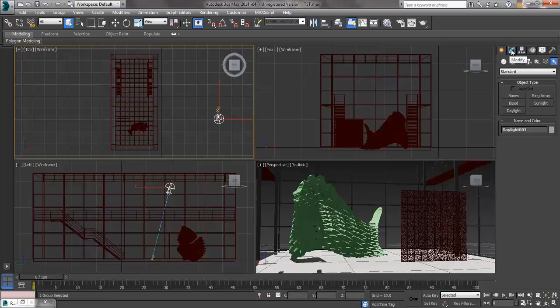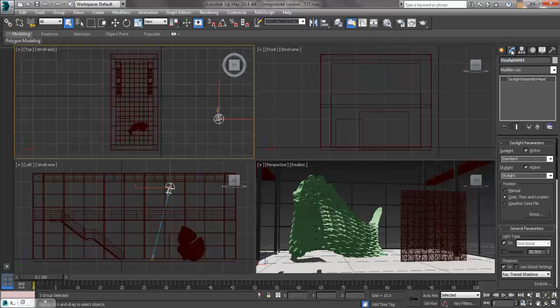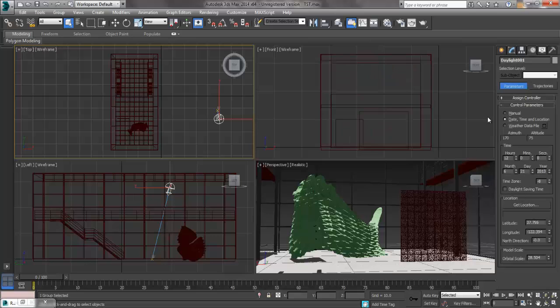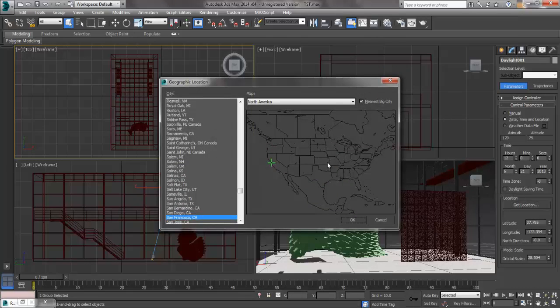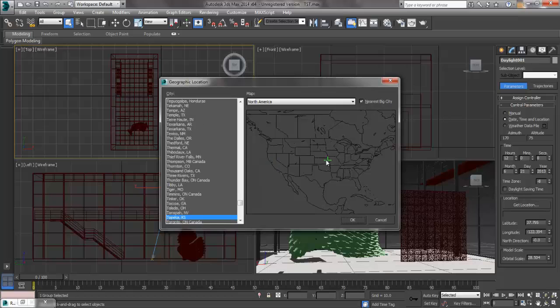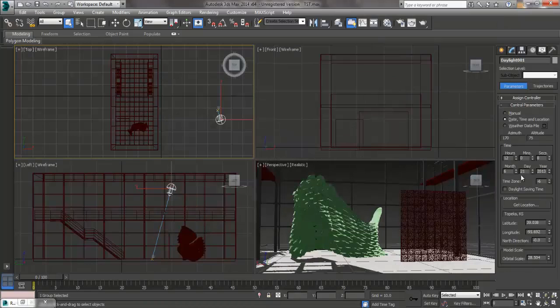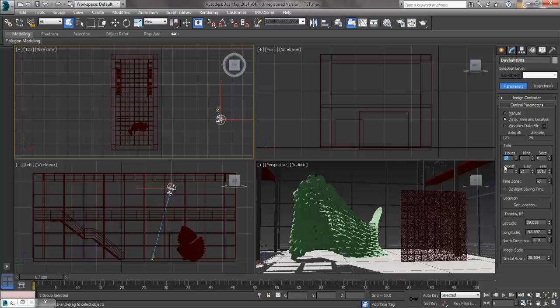So we go under the Modify tab. We can go through and actually start to control some of the features about this. The first thing we're going to go through is we're going to set the date and time. Go through, and we can go ahead and get location. Pulls up a map of the United States. We're going to set this as close as we can to where we are, Topeka, Kansas. So hit OK. And we can set the time of the day and the day of the year. That's all been pre-calculated. So I'm going to go ahead and set this at 4 in the evening.